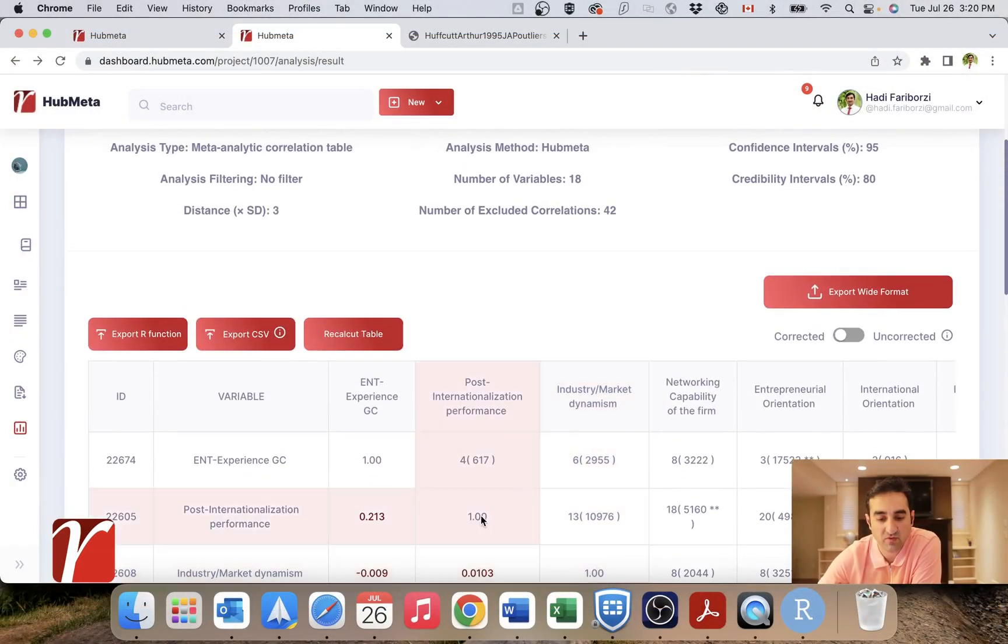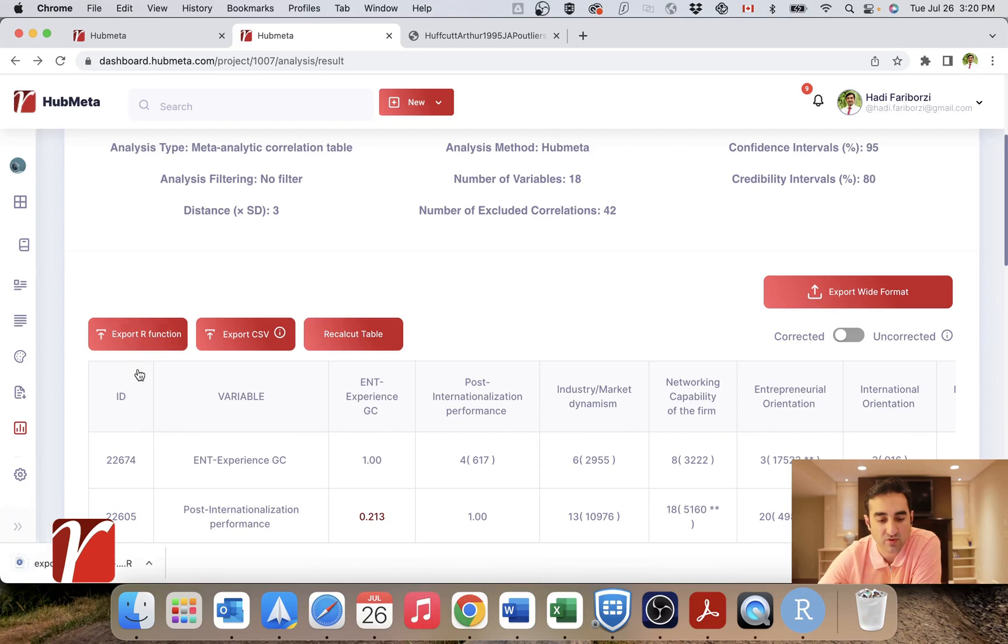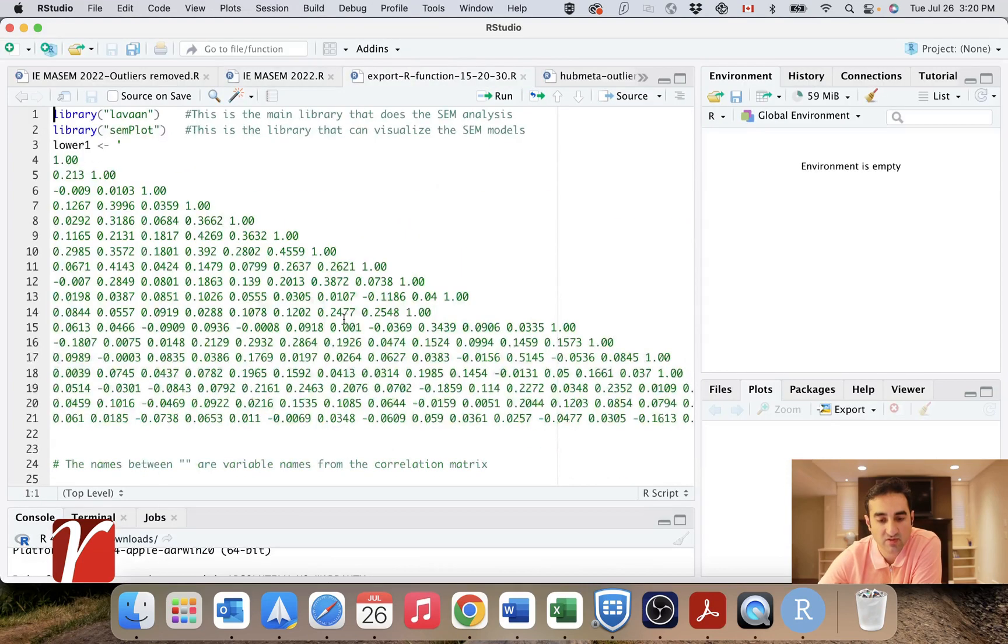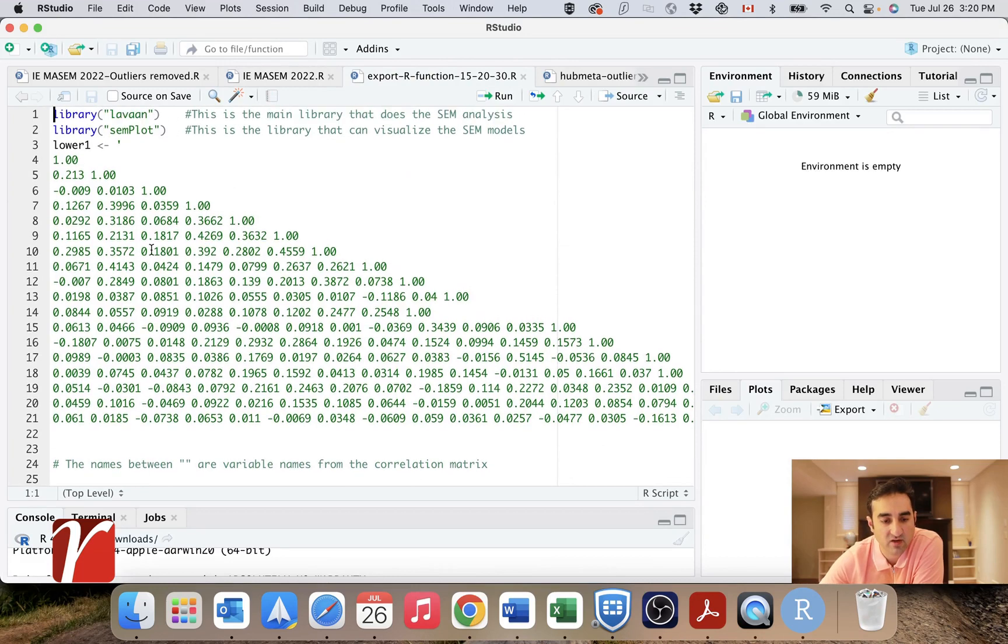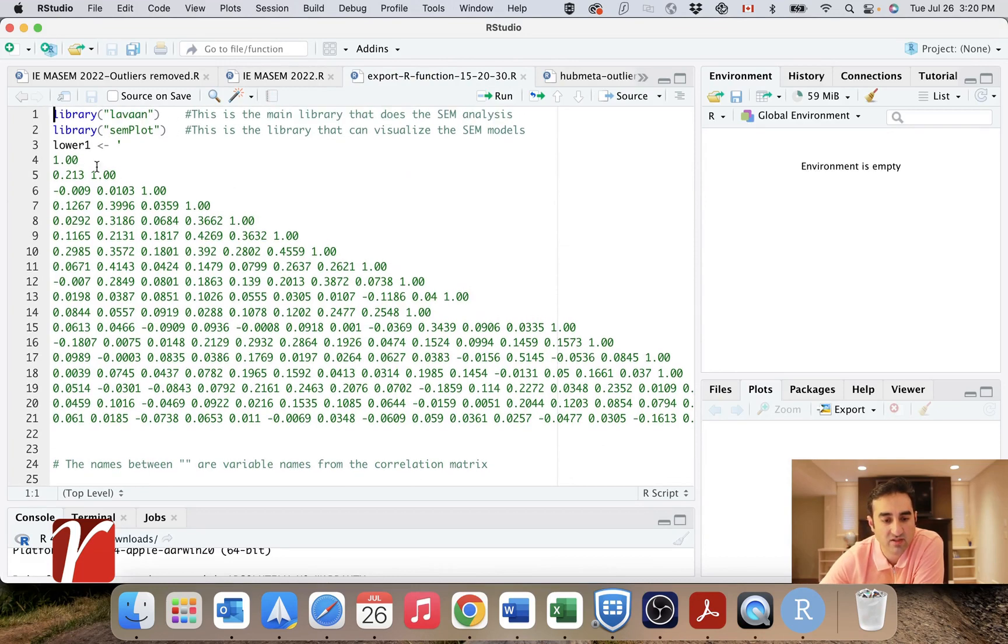As I said before, within HubMeta, you can click on this export R function. This will give you this file. If you open it in your R, that's how it looks.